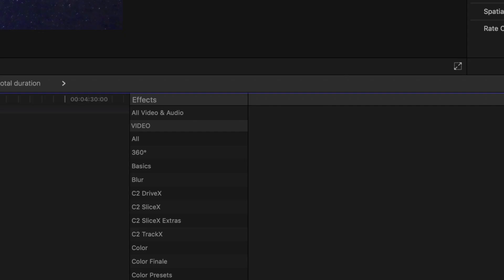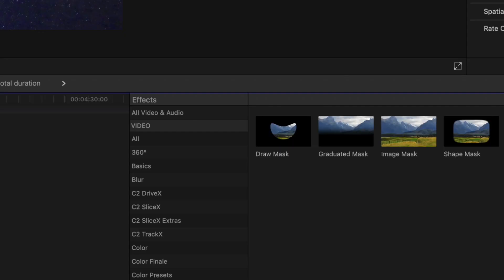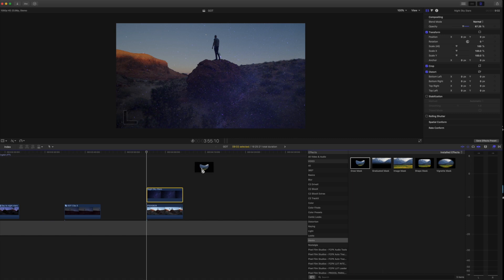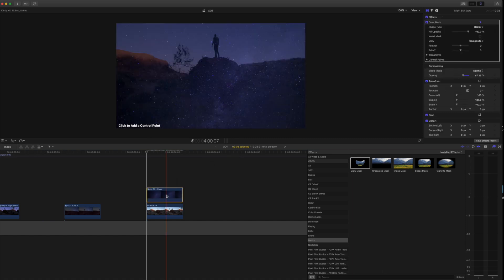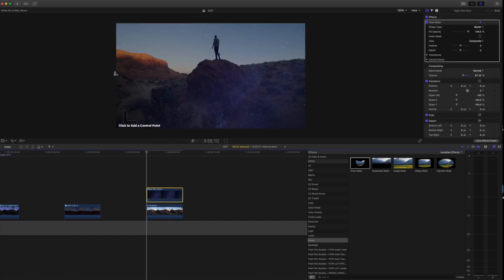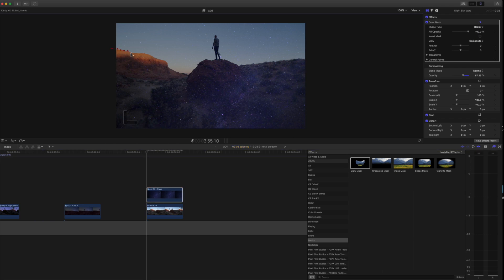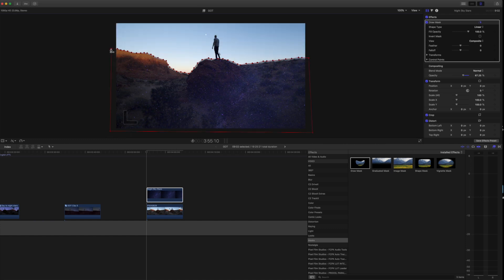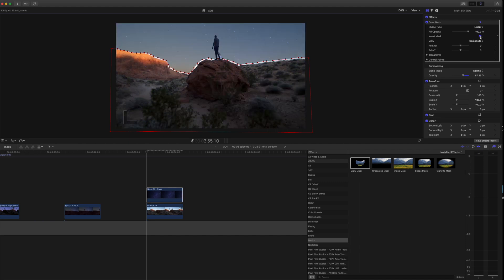And then go to your mask, draw mask, drag it to your clip and just start drawing a mask. Don't worry about how accurate this is. I'm actually not going to go too accurate because it's just sake of time for this tutorial. Once you have your mask drawn, go over here and hit the invert button and then just feather it down.